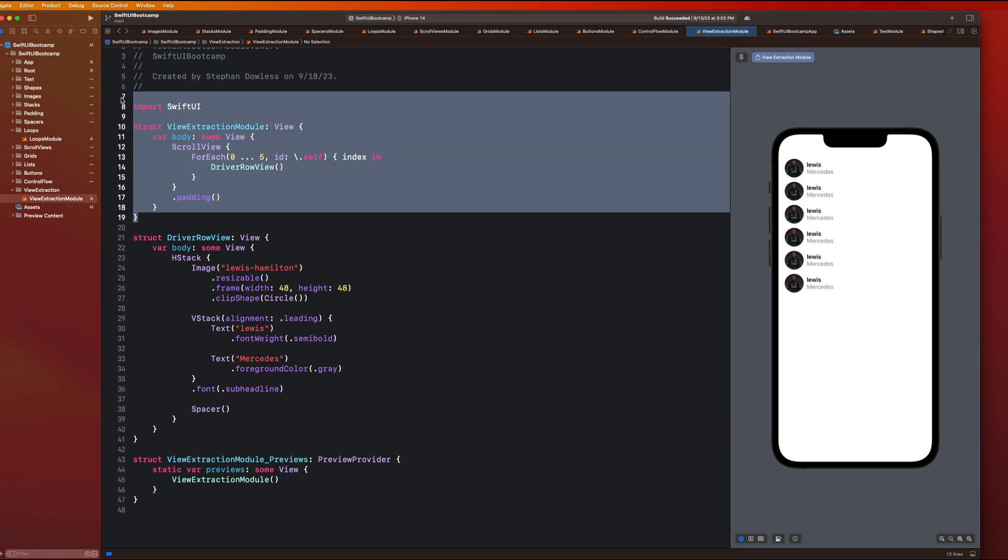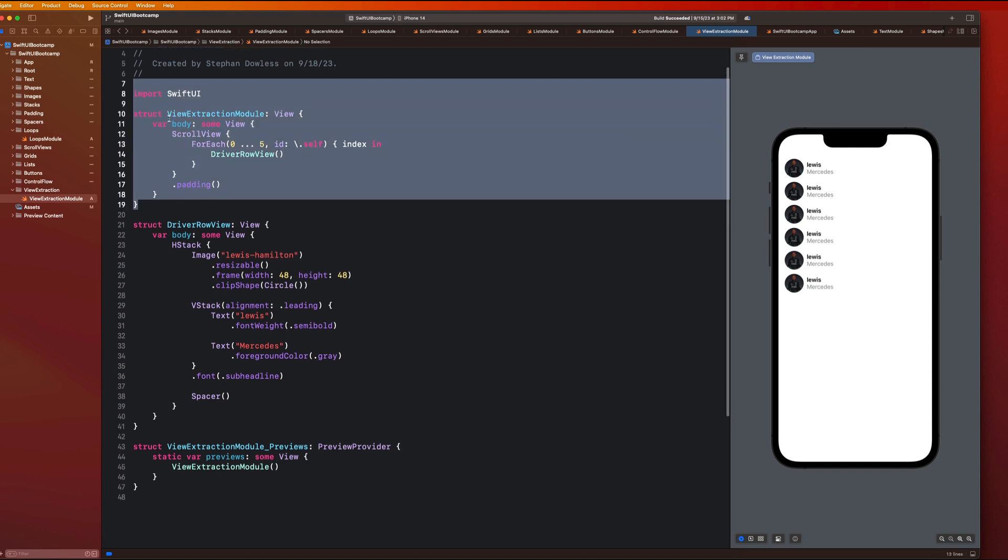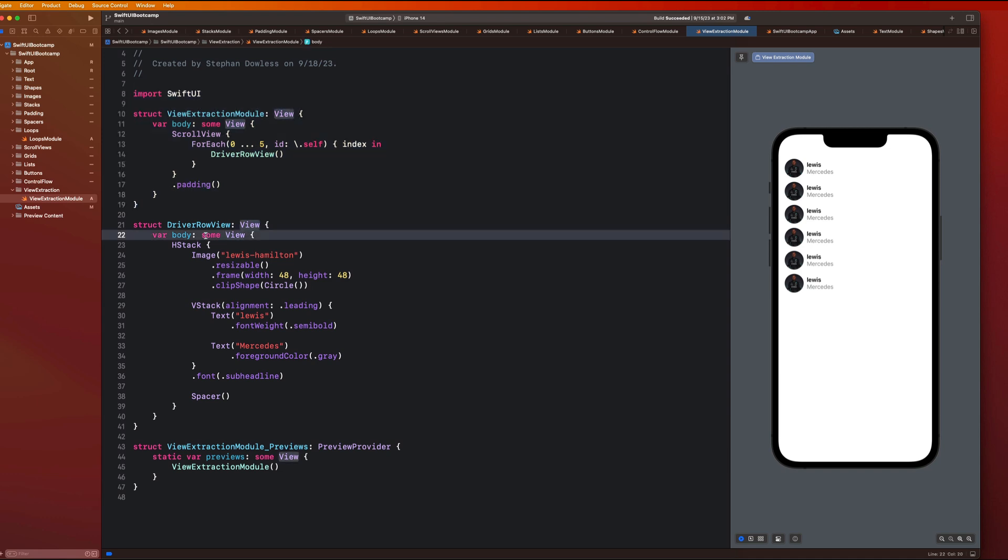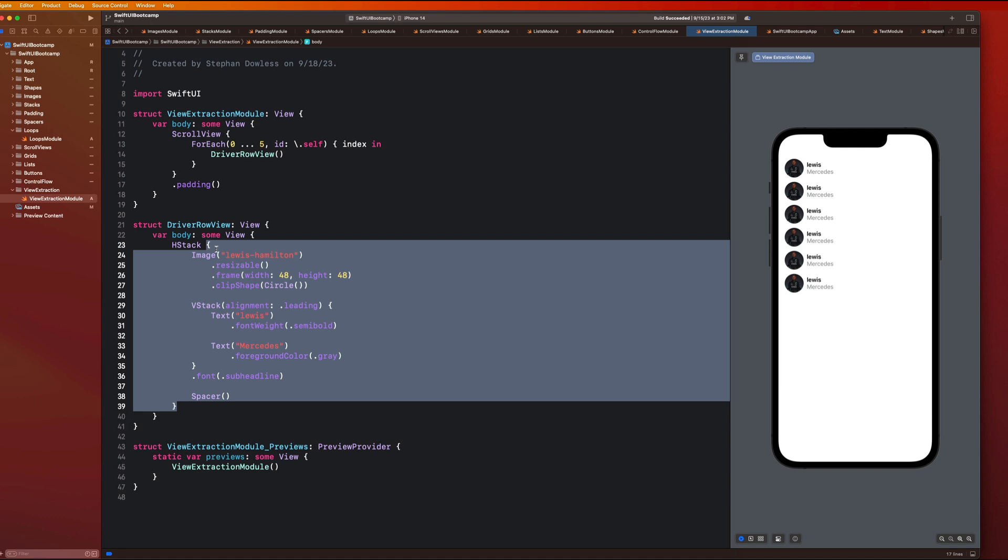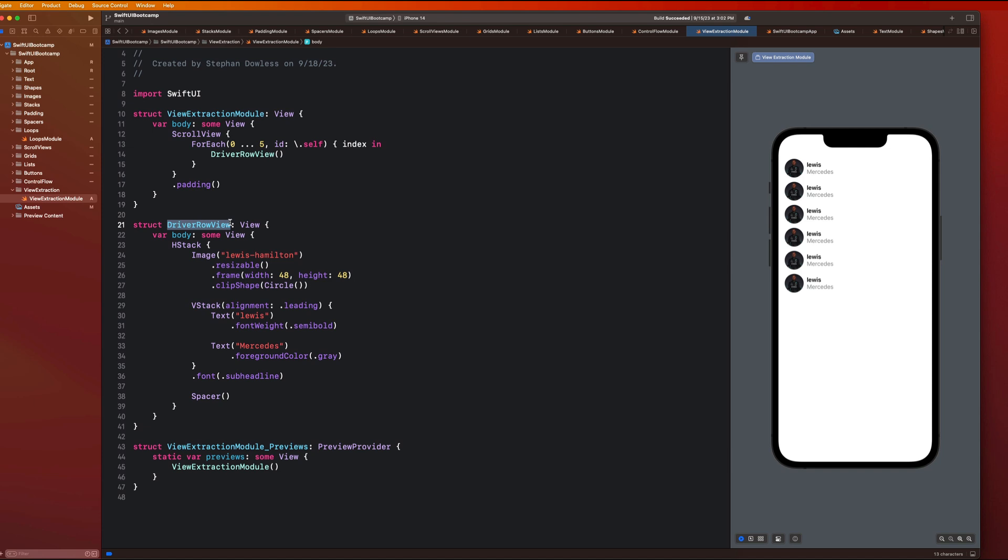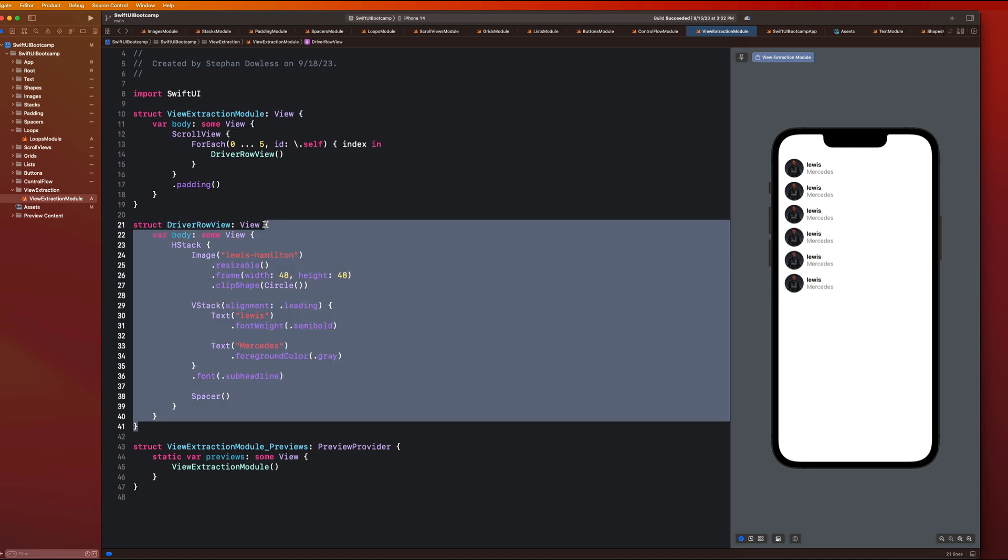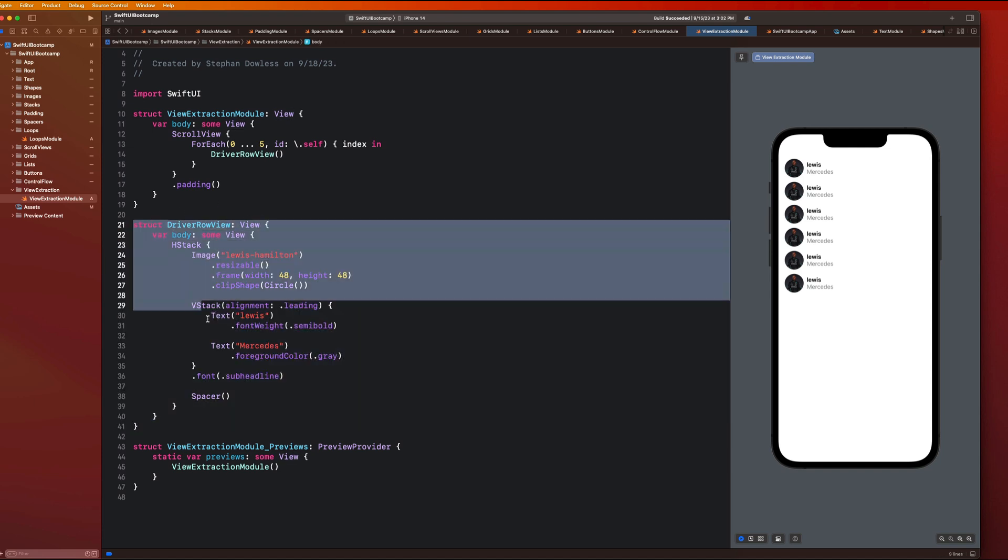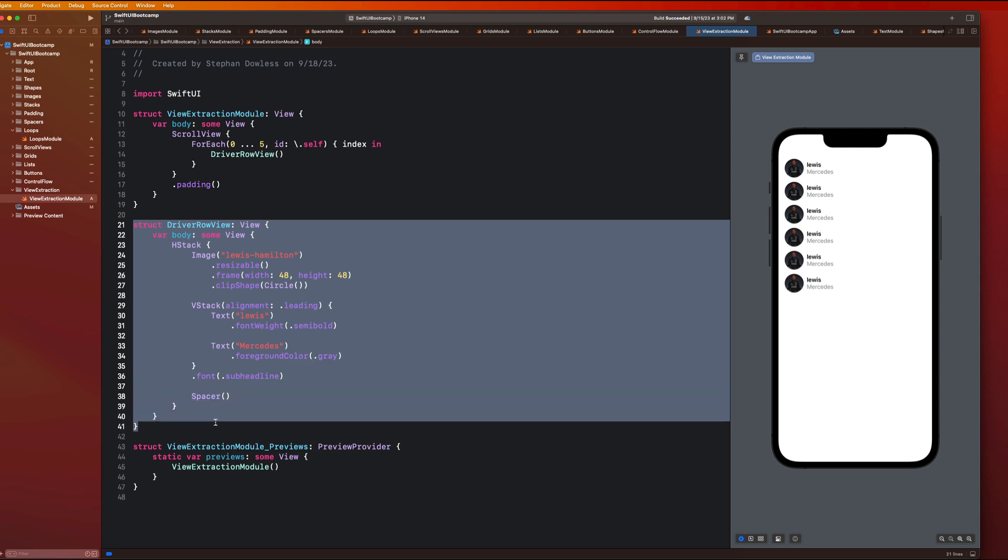So what we can do now is just drop this driver row view into our for each loop. So that is the basic concept behind what we're going to be focusing on this video, this concept of view extraction. So we took the view, all the code that builds out that driver cell or driver row view that we're calling it, extracted it into its own sub view, or own structure right here as we see.